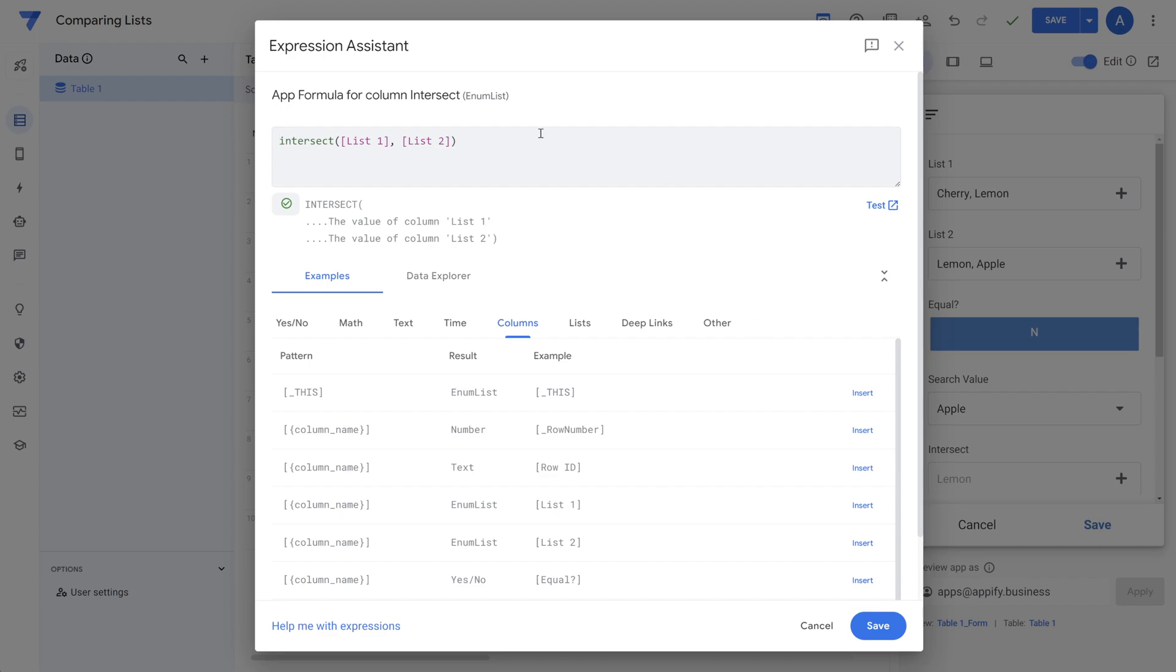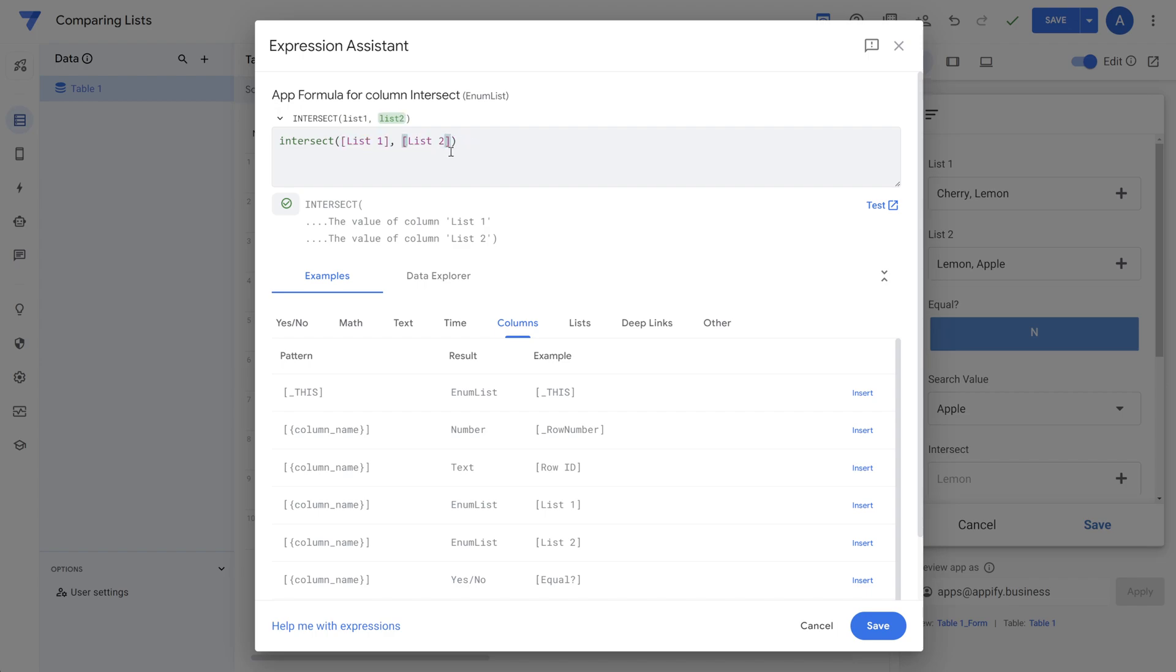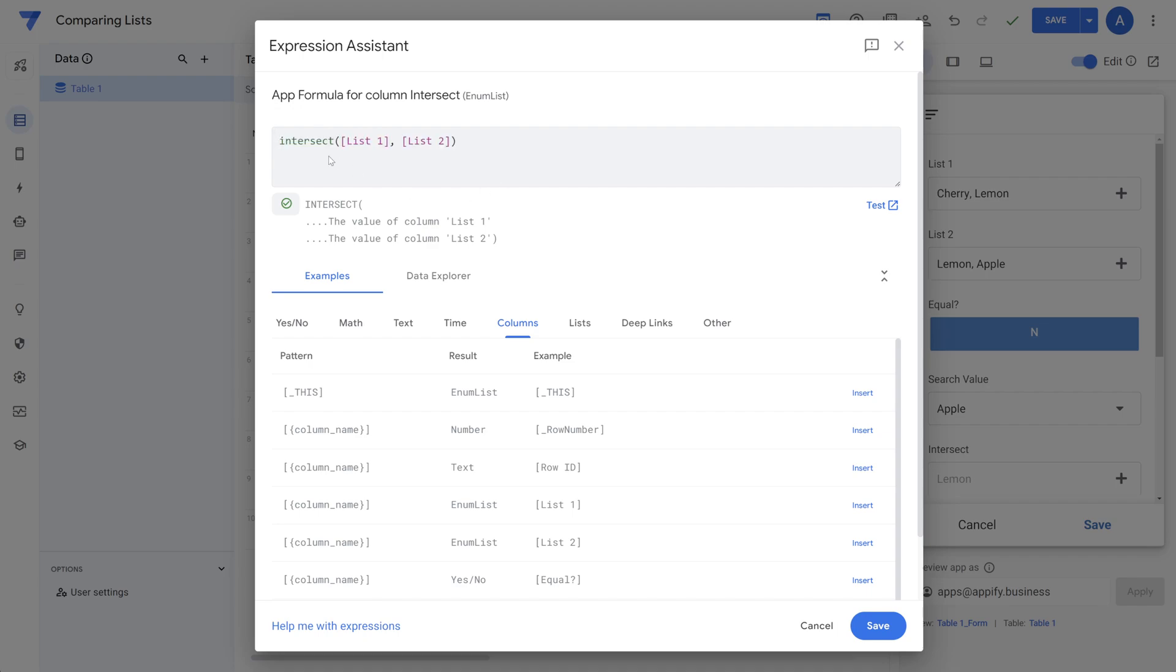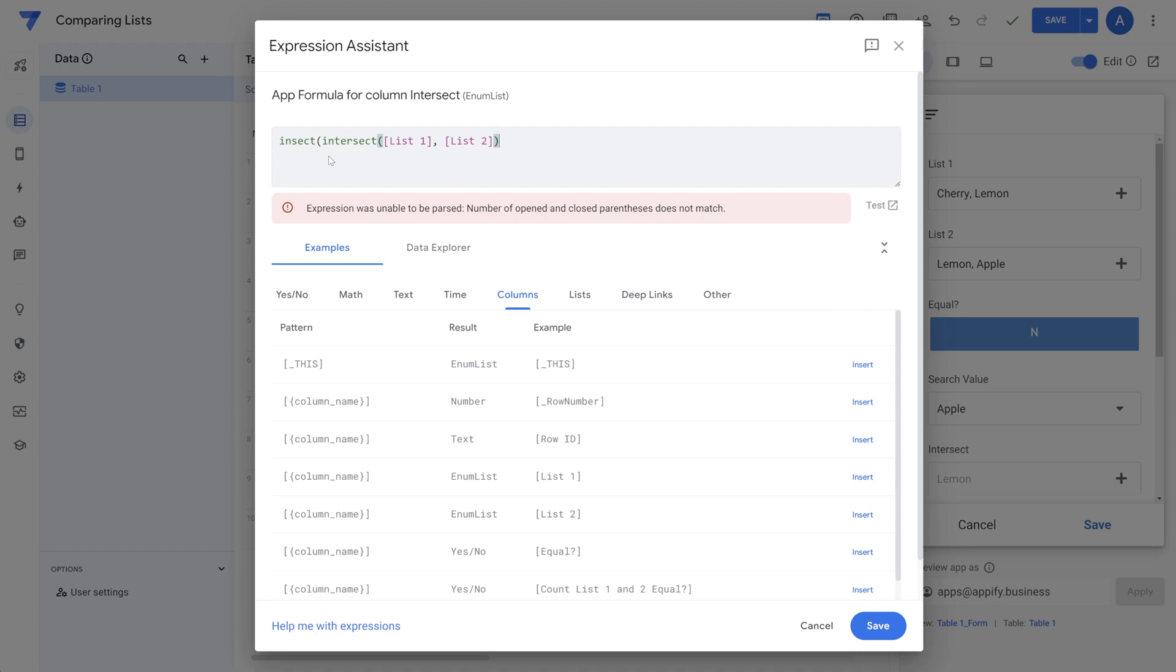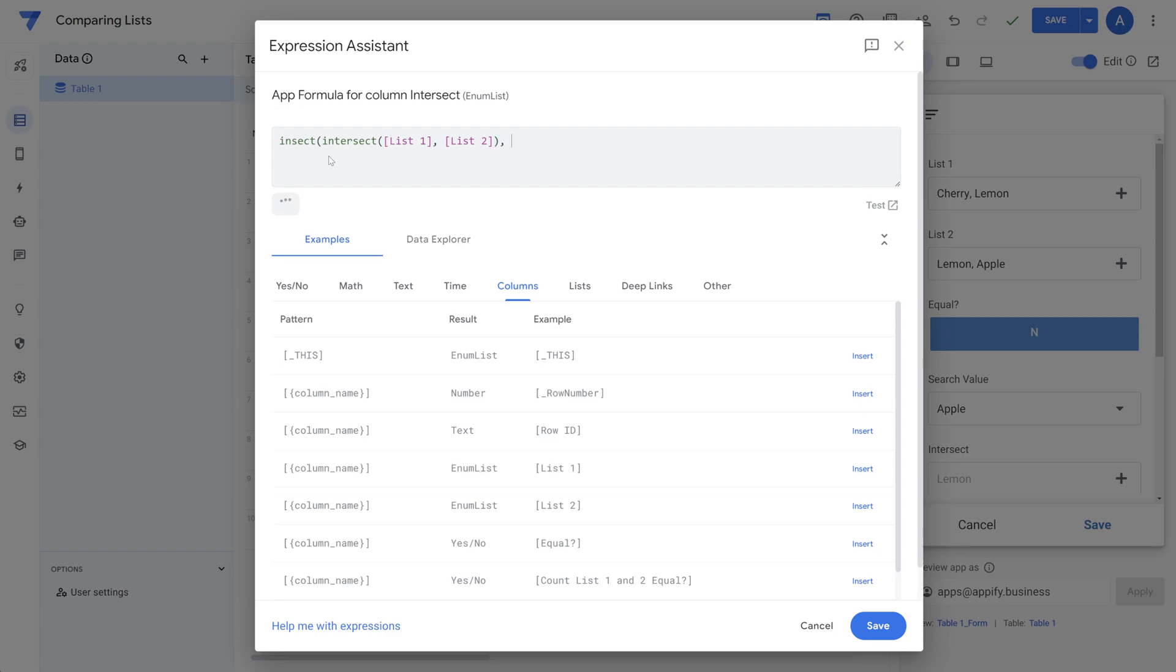Once again, this uses the intersect function and when you're using intersect, you just specify the two different lists that you're looking to compare. If you have more than two lists, then you could nest the intersect functions inside of them. So basically, use the return from the first two lists and then you would have intersect again with maybe list three, if you did have a list three.